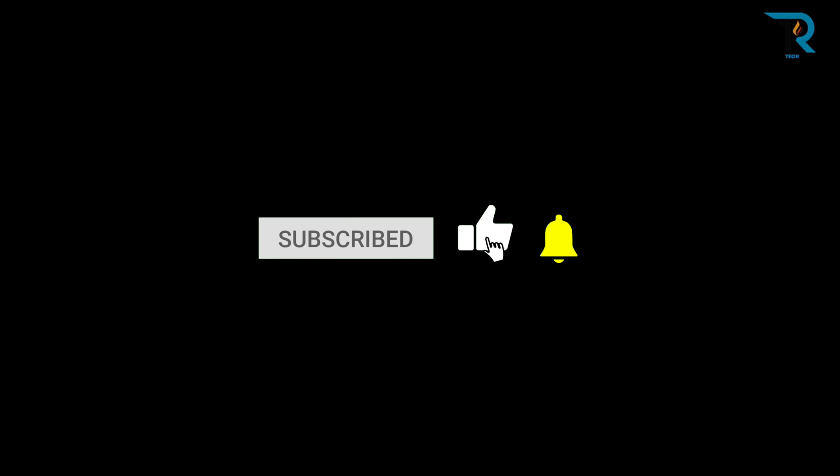That's it. If you like this video, please subscribe our channel for more updates. Till then, take care. Bye-bye.